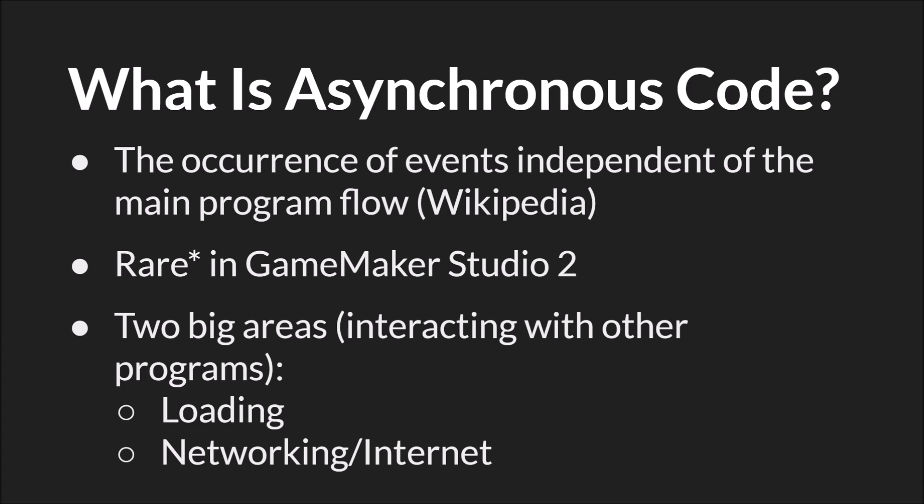Asynchronous code is when the occurrence of events is independent of the main program flow. It is very rare in GameMaker Studio 2. There's an asterisk there because in fact there are a couple areas, primarily again when you're interacting with other programs or programs outside of yours, where you might actually write a lot of it. And that is with loading things in and networking or anything related to the internet.